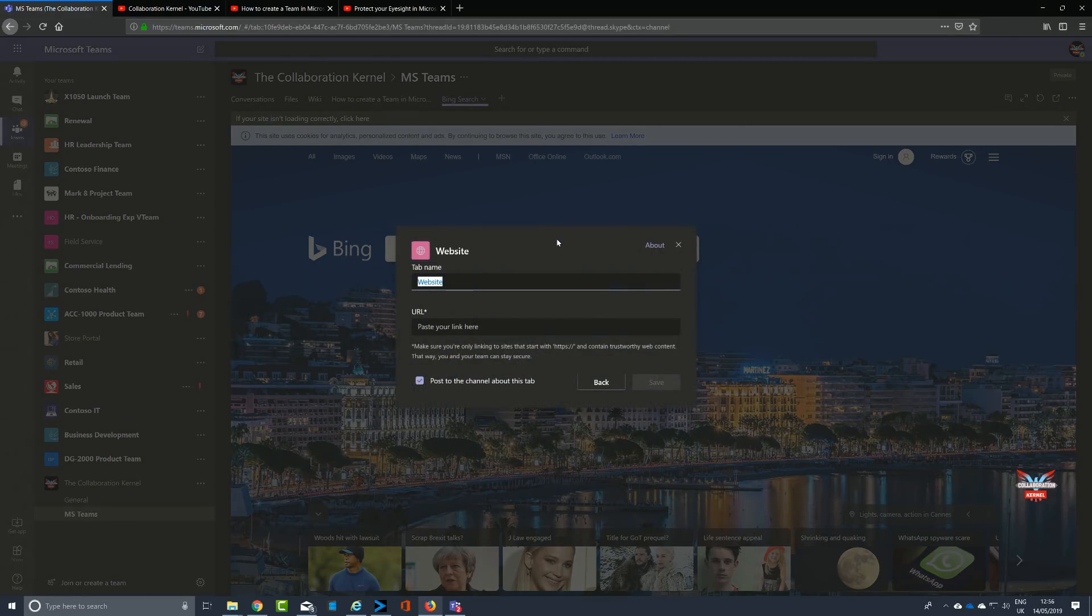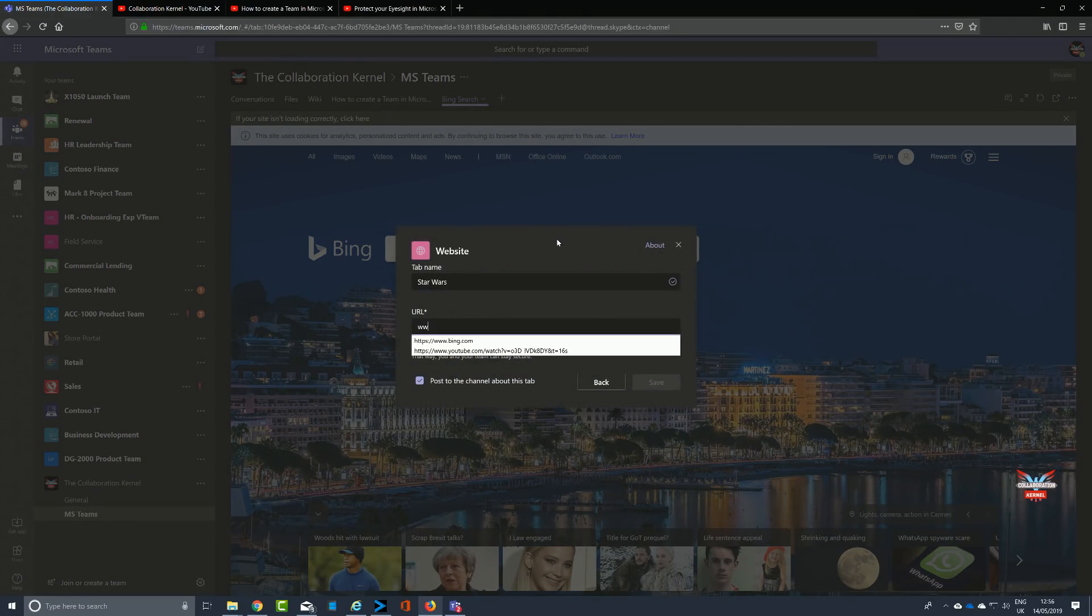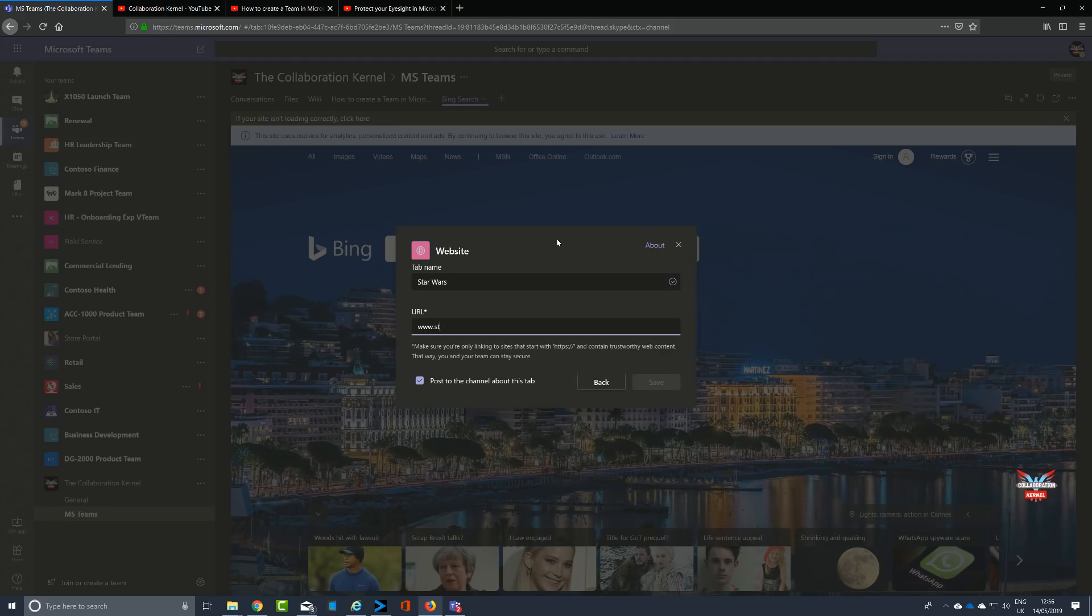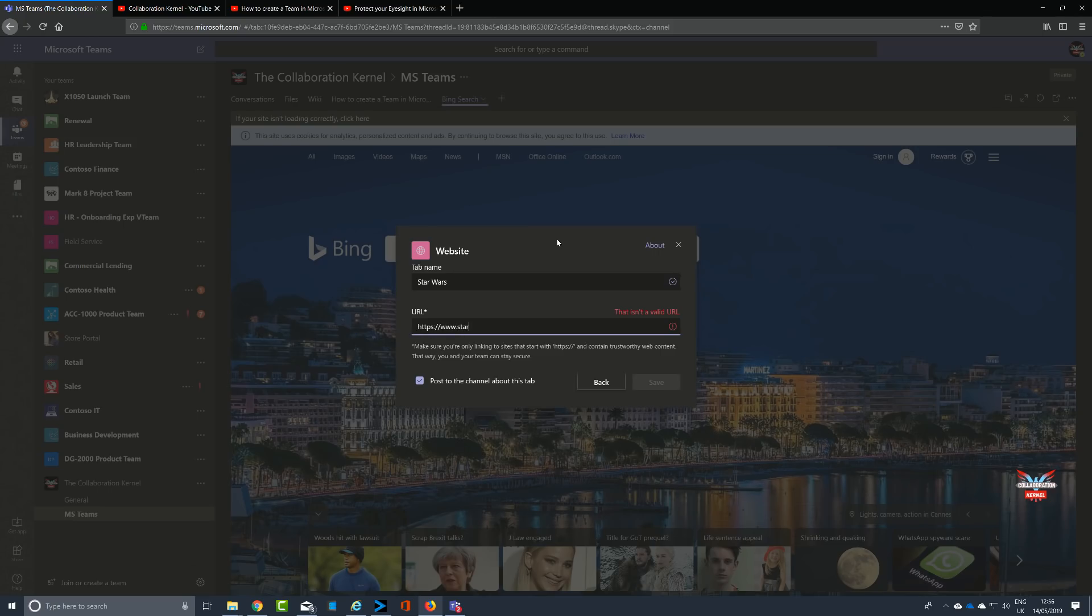For example, here we go, let's go with another website. Call it good old Star Wars. HTTPS because it's secure, colons, the slashes.